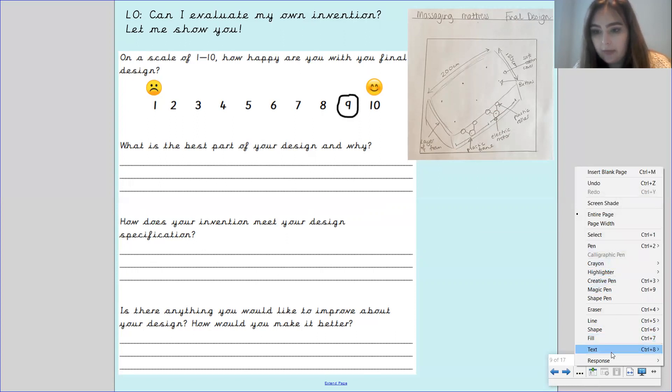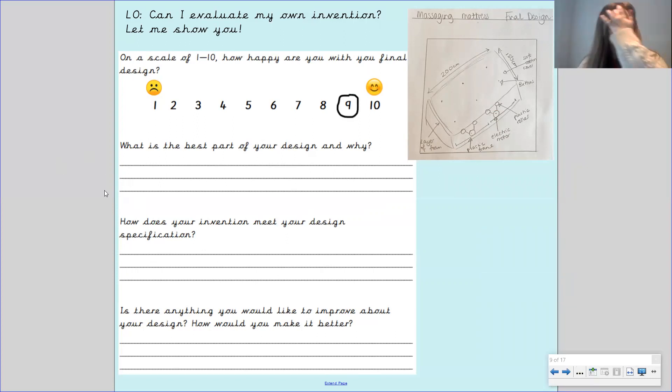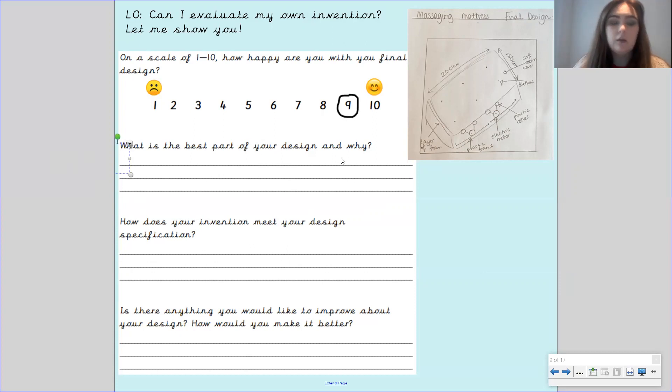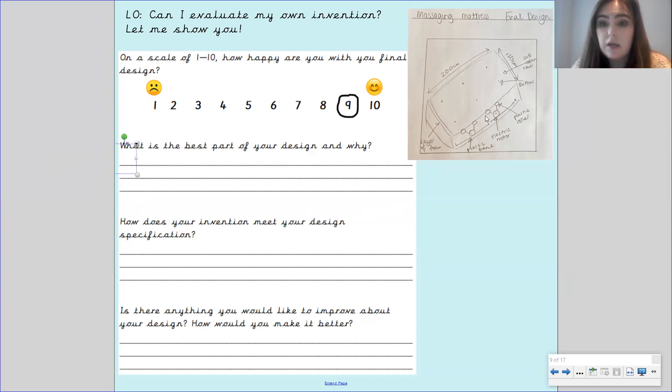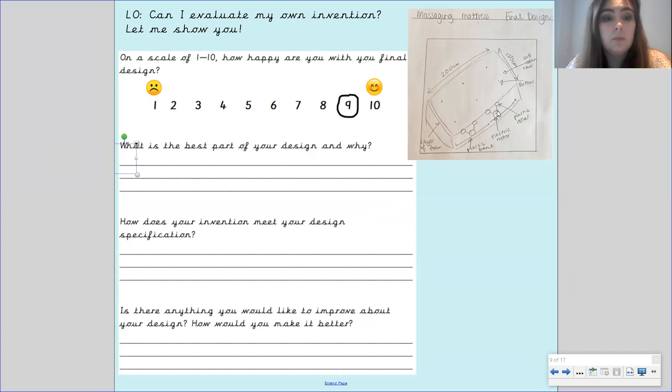Okay and then what is the best part of your design and why? Now looking at my design, I think the best part is the rollers are really good because looking at my other designs from last lesson, my design two, I think that could have been a little bit dangerous so I'm glad that I went with the roller design.